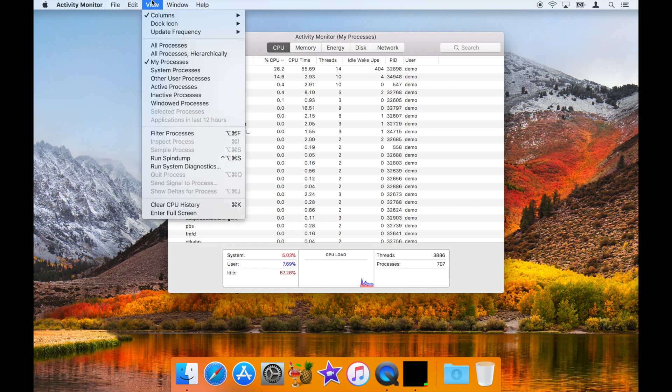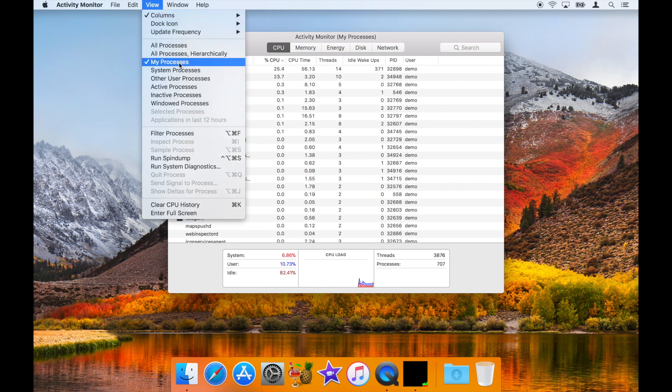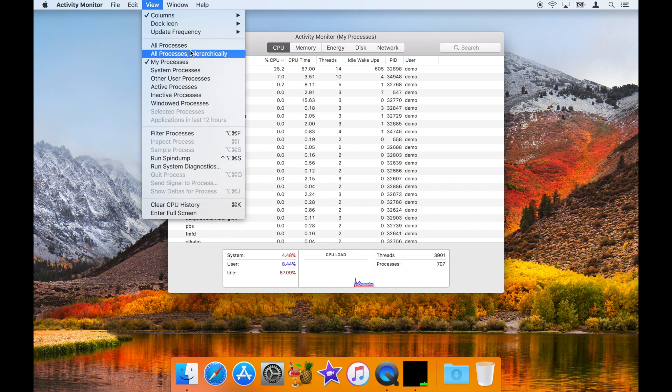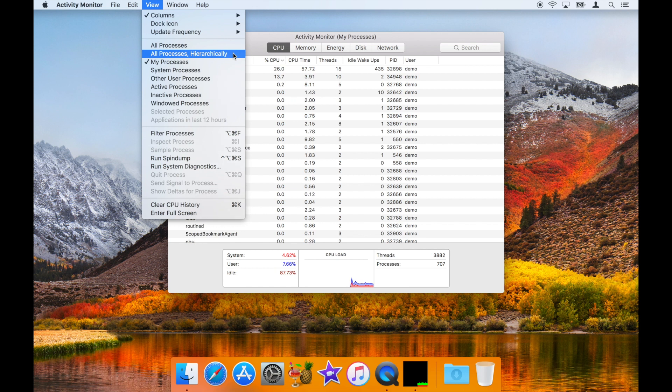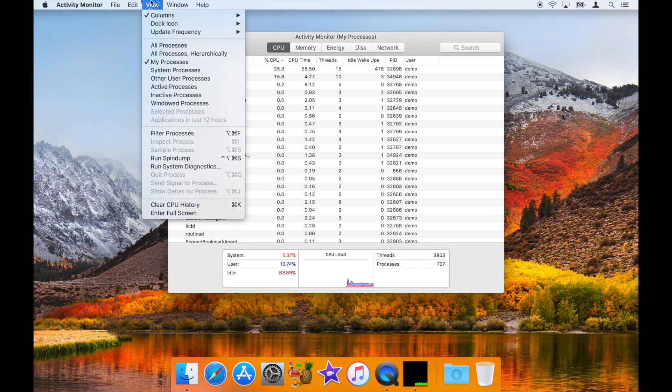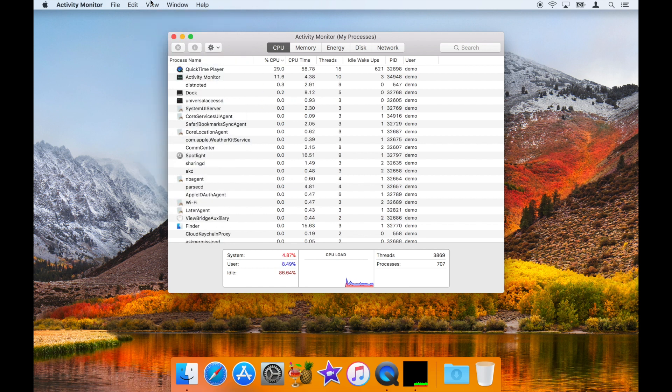By default, Activity Monitor only shows you your own processes, but in some cases you may wish to select All Processes or All Processes Hierarchically to identify the source of high CPU usage.